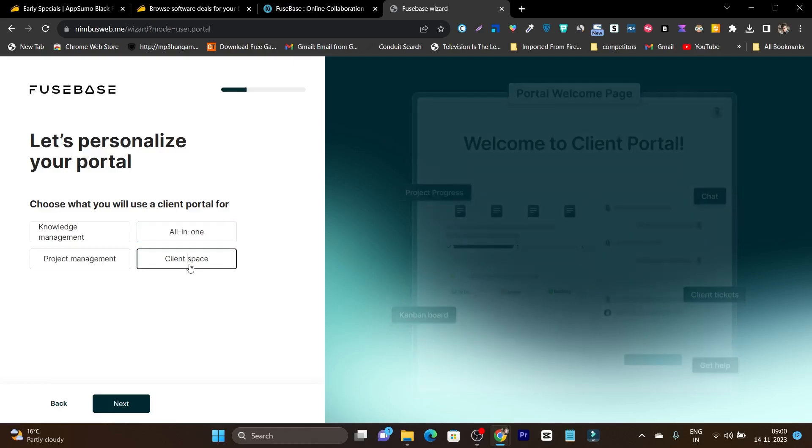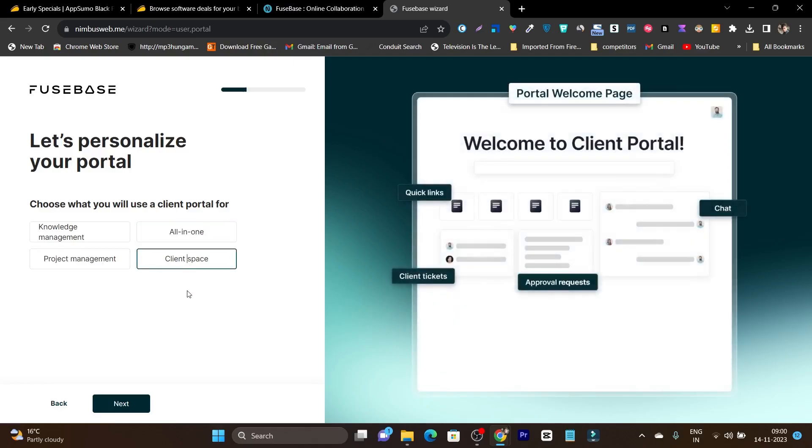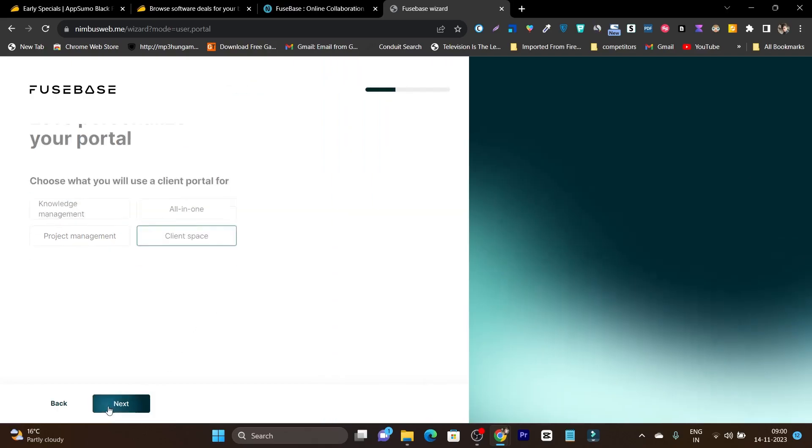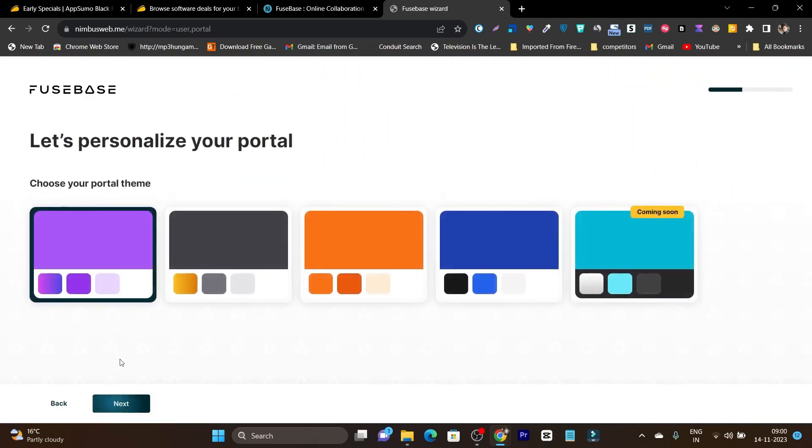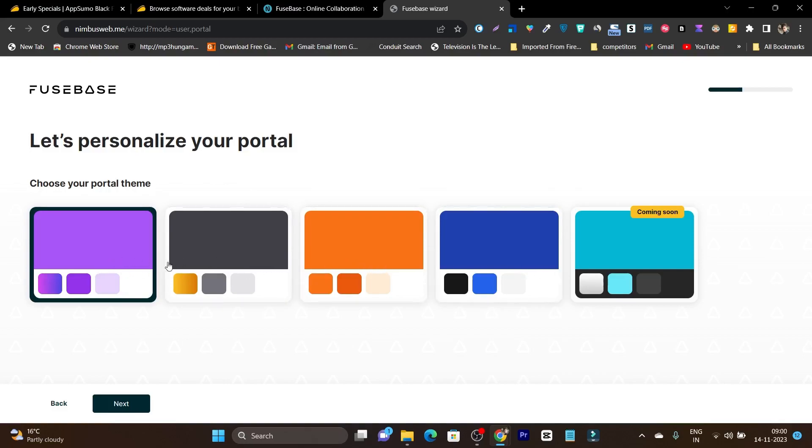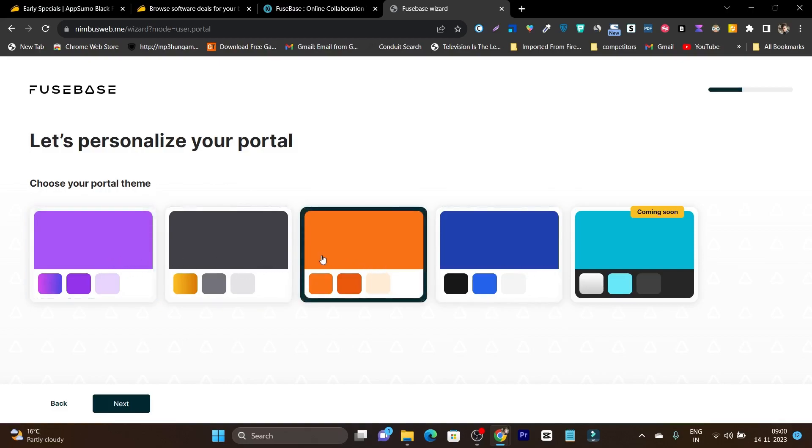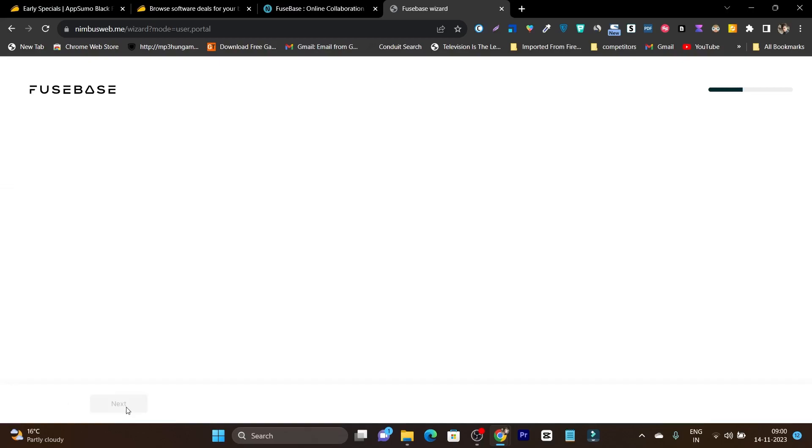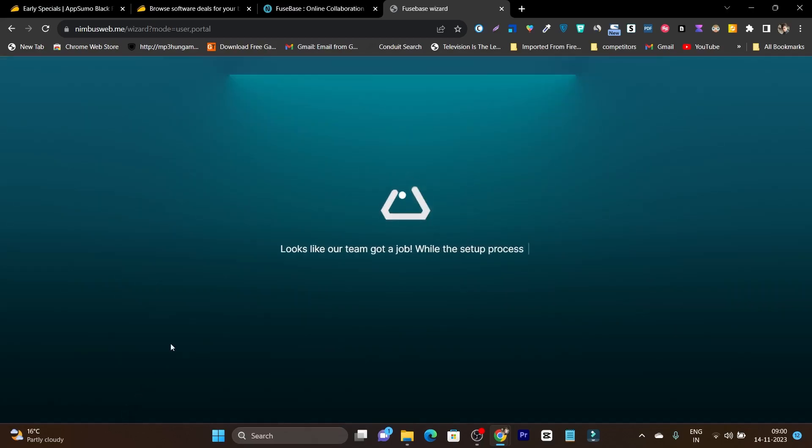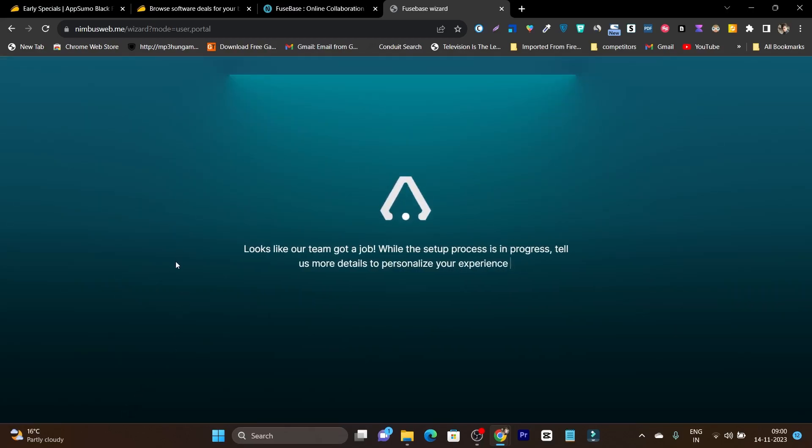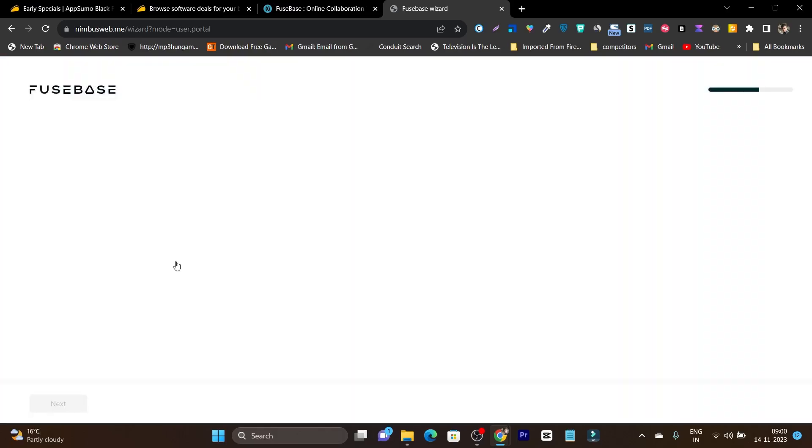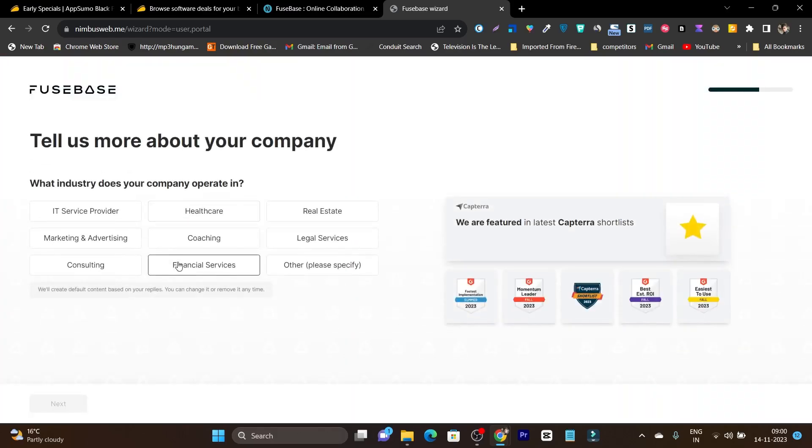Let's click next and again it's going to ask what kind of workspace you need, whether it's for client or project management. I'm going to go with this all-in-one. Let's go with the client space because this will let me show you the individual portal that we have created for client management. Let's click next and now it's asking for the portal theme. Let's go with this one because it is according to the brand's color. Click next and now it is installing the client portal for you, which can take few seconds to install.